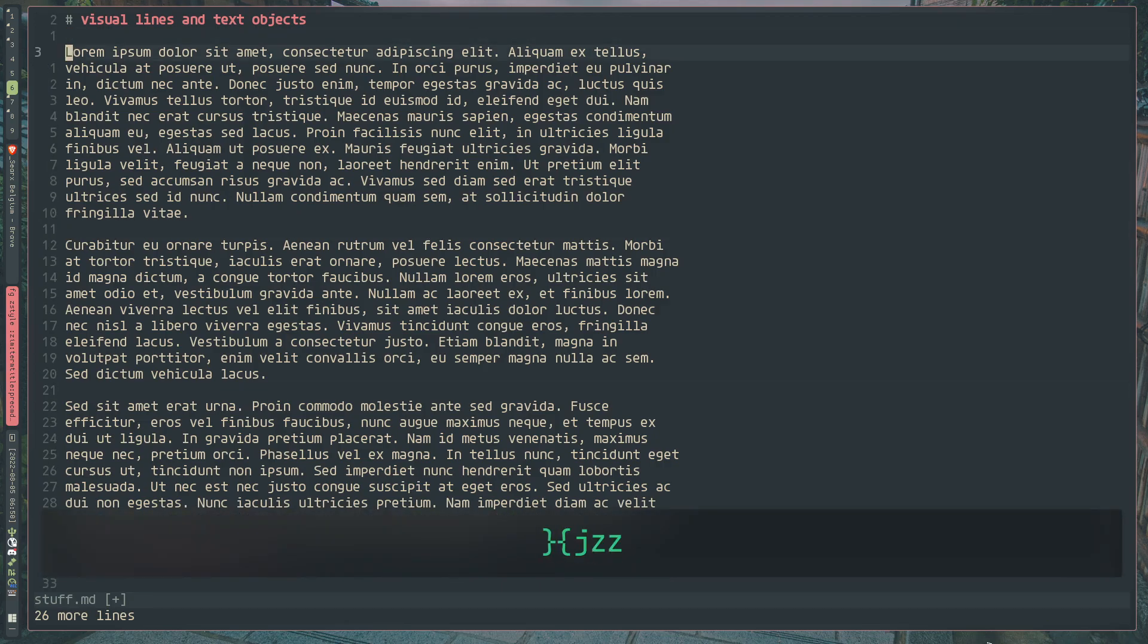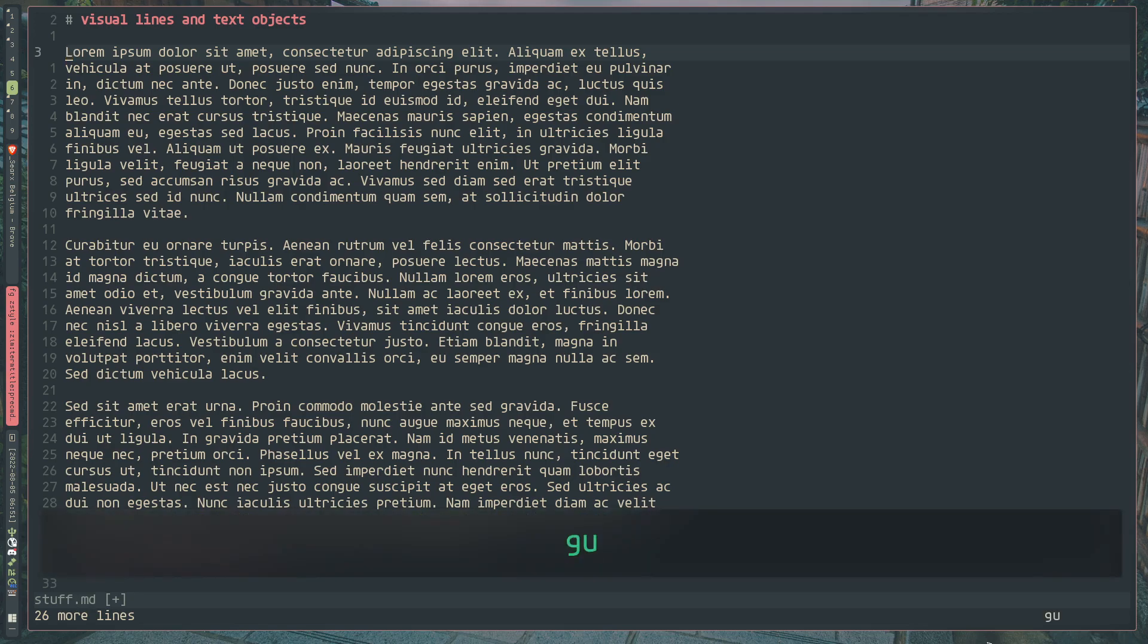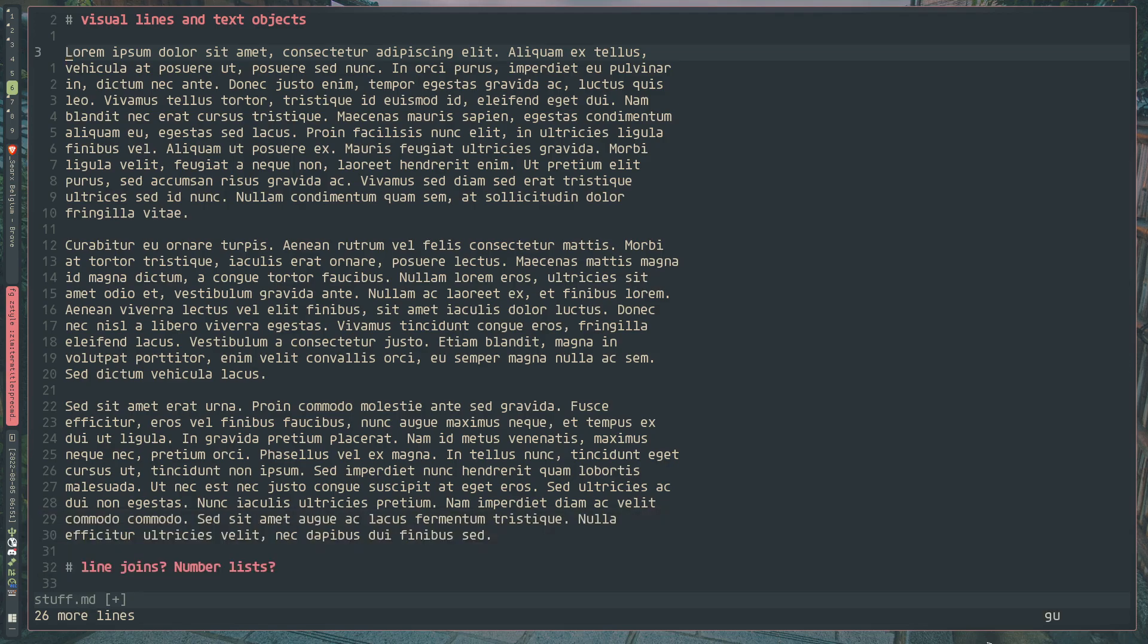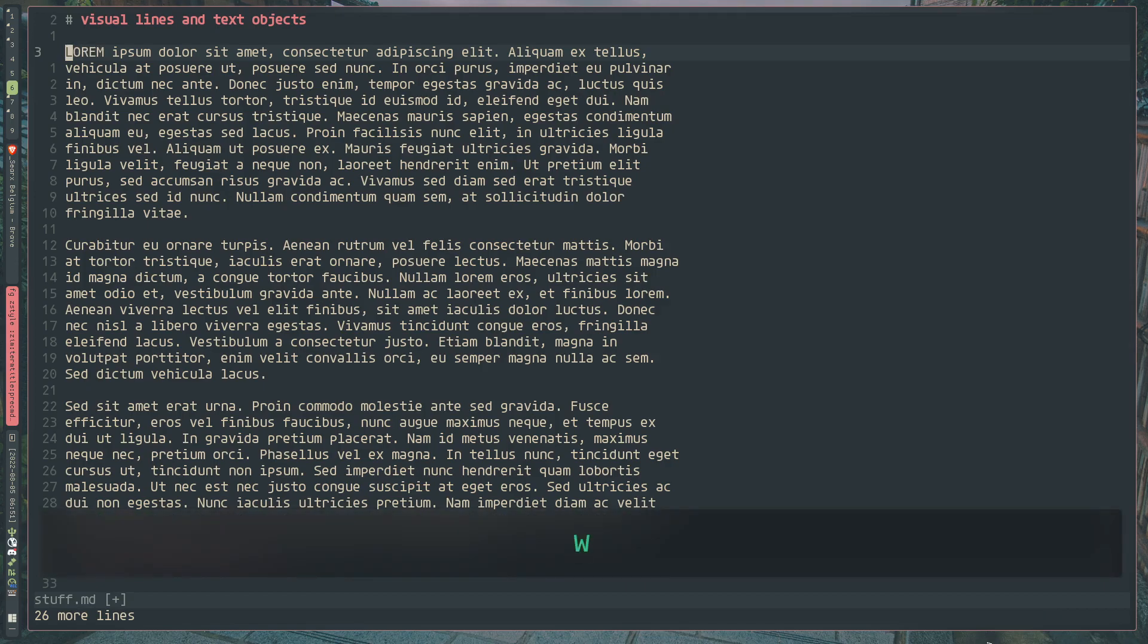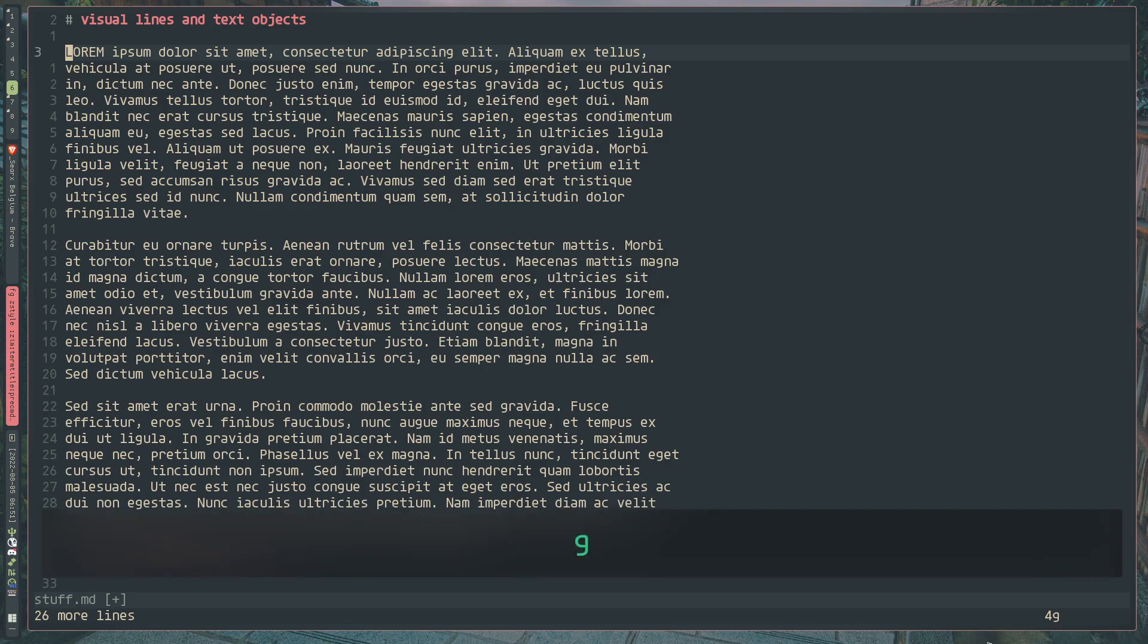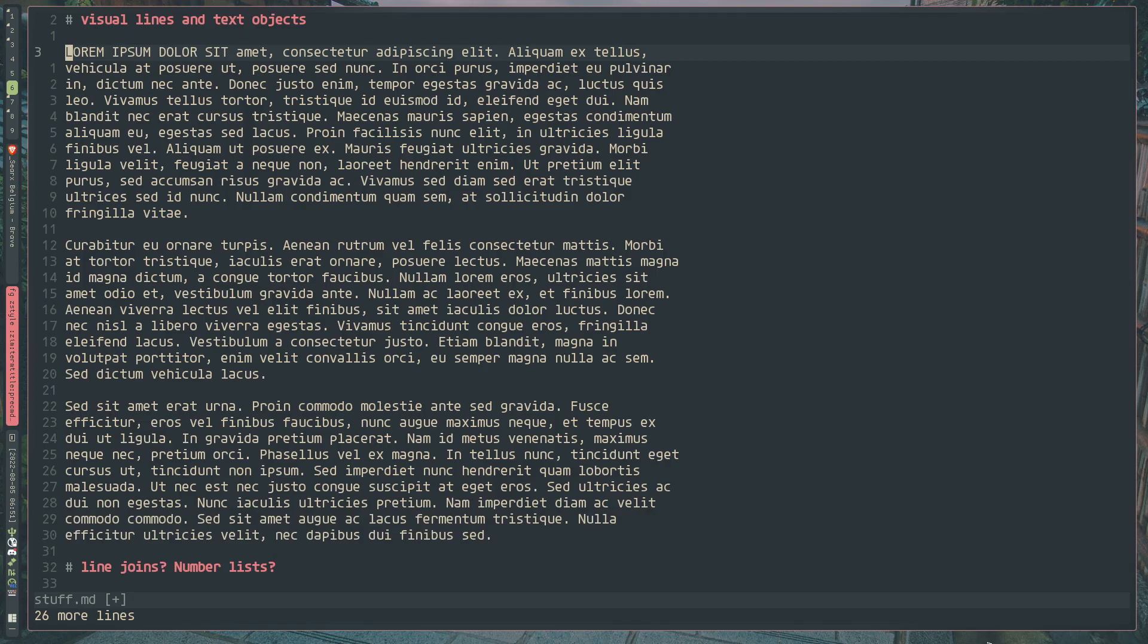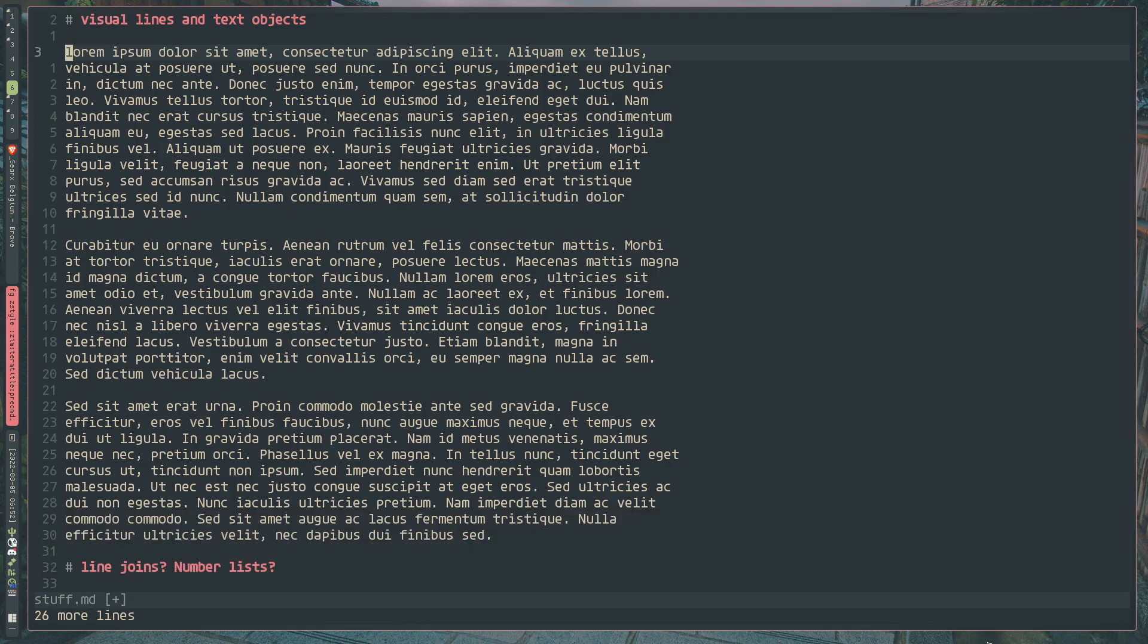So now let's actually get started with some of the more interesting G commands. The first one is GU. It hasn't done anything because we have to supply it with a text object. So in this case, we're just going to do W. And as you can see, it made the L lowercase. But what GU actually does is it makes the entire text object selection lowercase. And the opposite of that is G uppercase. And we can do word, and it will uppercase the entire word. And because it's an operation, we can also do something like prepend it with a 4. So say we want to make the next four words uppercase.